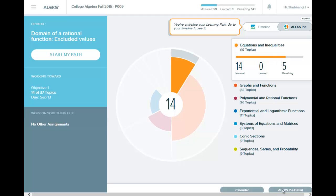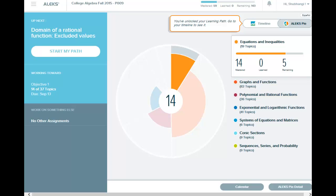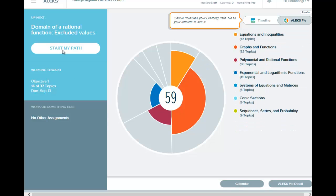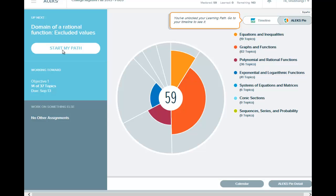And on the bottom here, I am going to scroll down just a little bit so you can see ALEKS pie details. There is a calendar, start my path. And so go ahead and click on start my path.